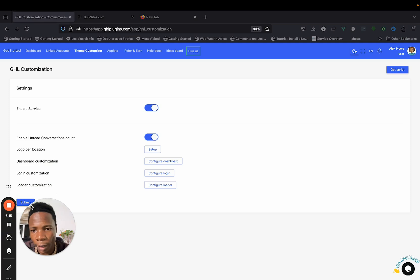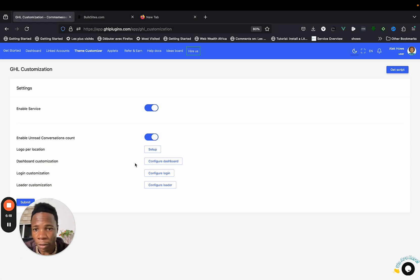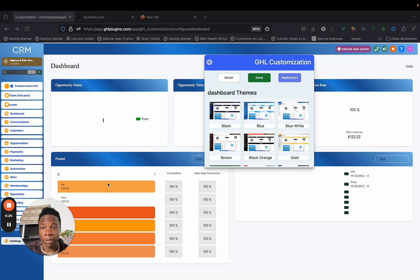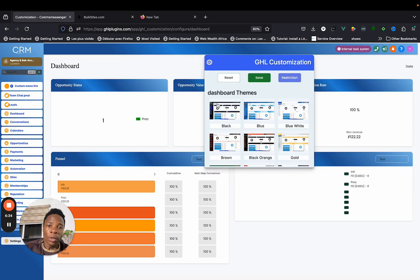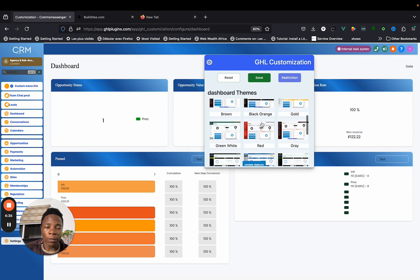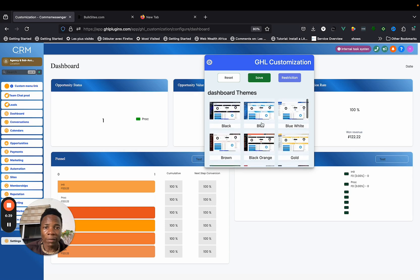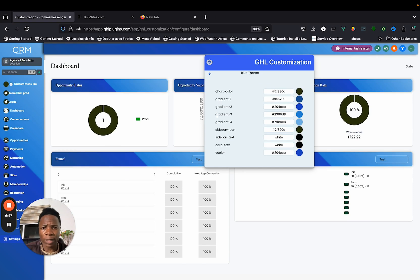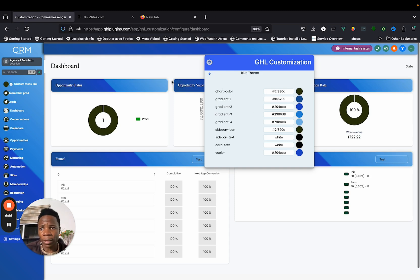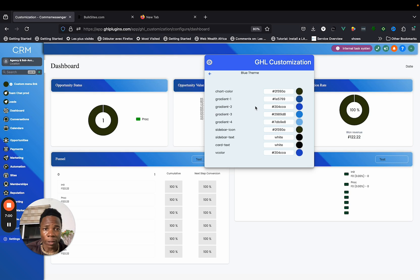Finally, let's look at dashboard customization, which is the big one. When you click on Dashboard Customization, you can see what's currently in the GHL account. You'll see a selection of templates — quite a lot to choose from. When you click on a template it gives a different color scheme, and you can customize everything to align with what you want.